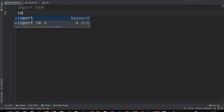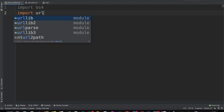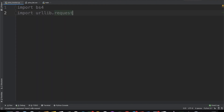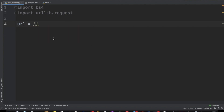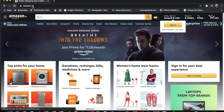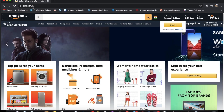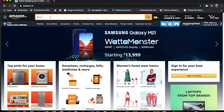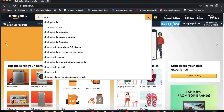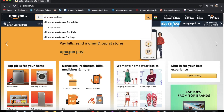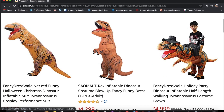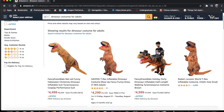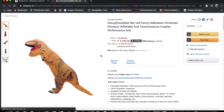We're also going to import urllib.request. Basically what this does is it helps us to open up a web page. Now over here we're going to put the URL that we're actually looking for. Our first step is to actually pick out an item we want to check the price of. For the past couple of days I've really been wanting to buy a dinosaur costume, so I'm going to choose this one and use its link.